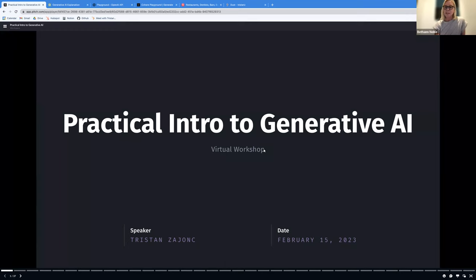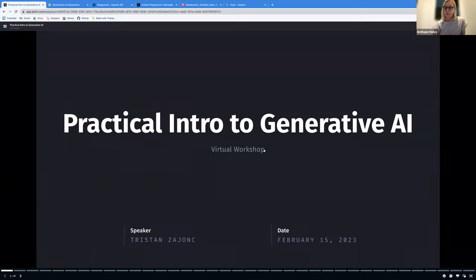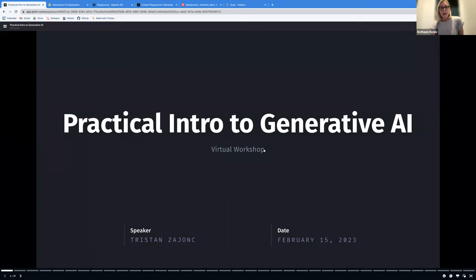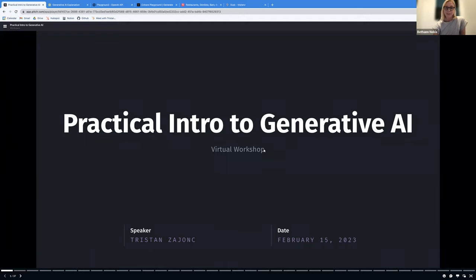A couple of quick things: you should see a Q&A button on your Zoom panel where you can submit questions throughout, and we'll have time for those at the end. You'll get access to the recording in a follow-up email. Without further ado, I'll hand it over to Tristan Zions, CEO and co-founder of Continual.